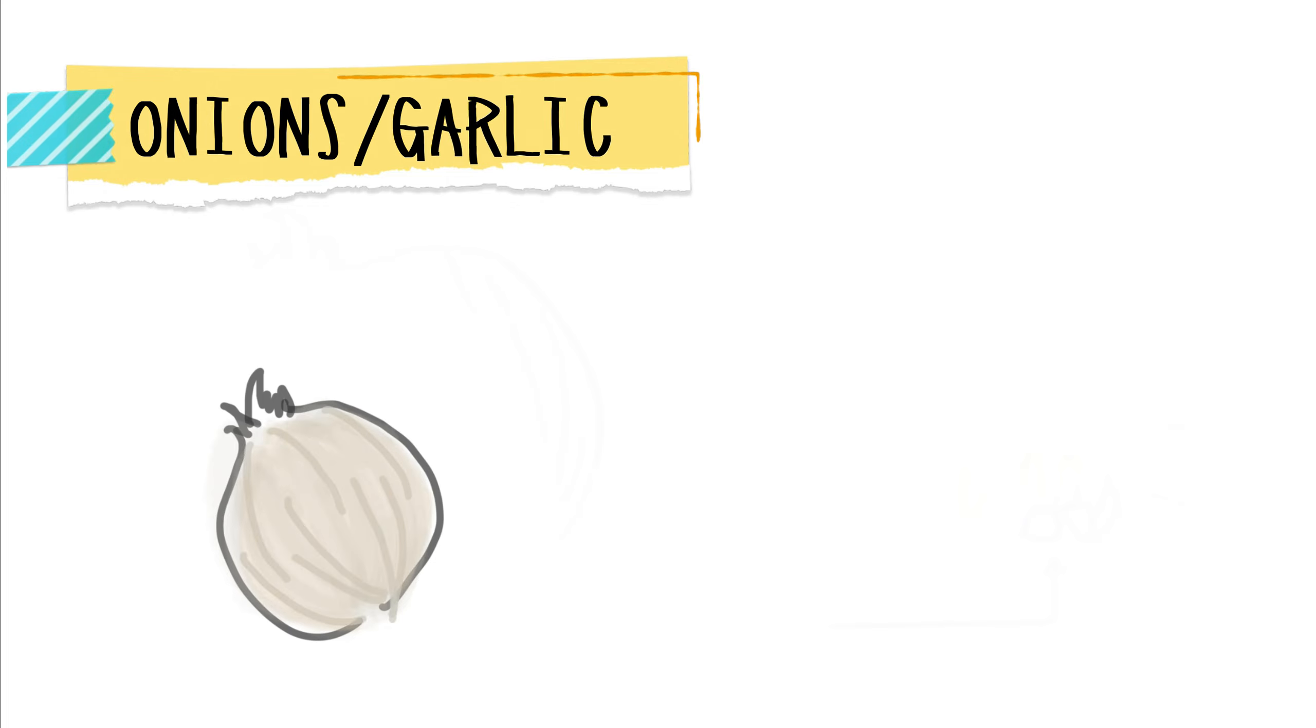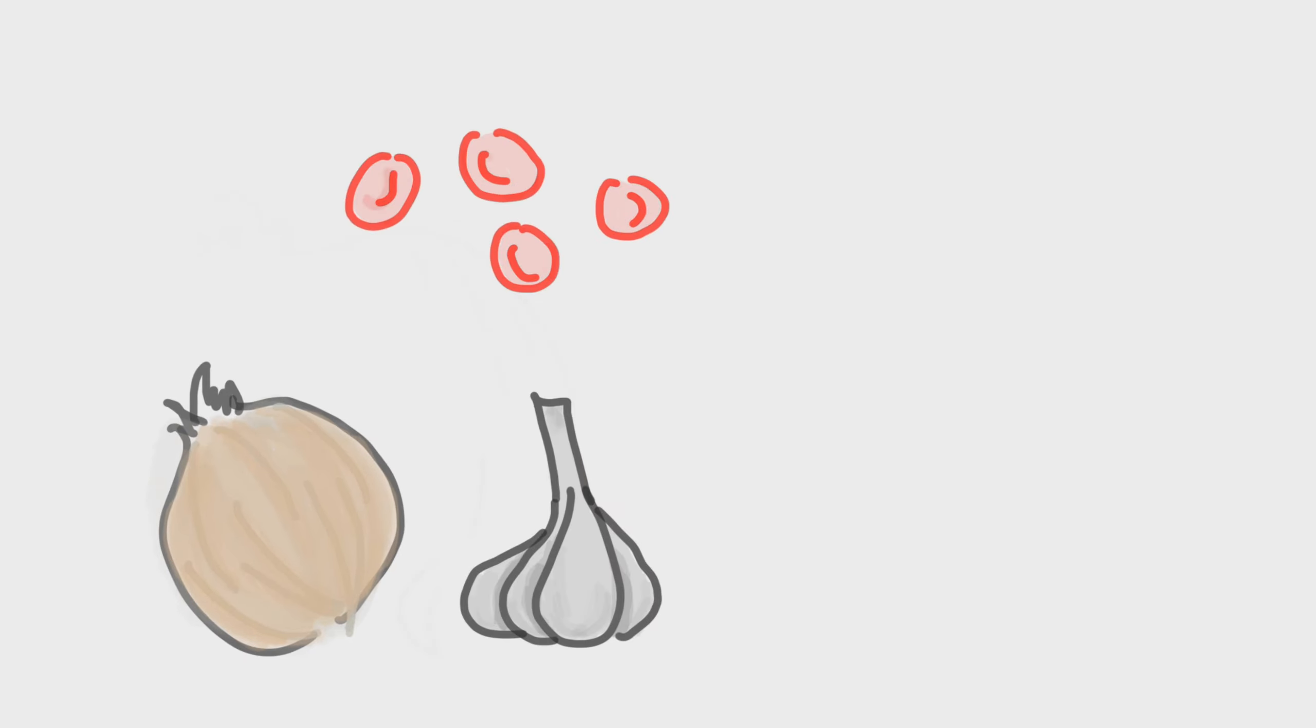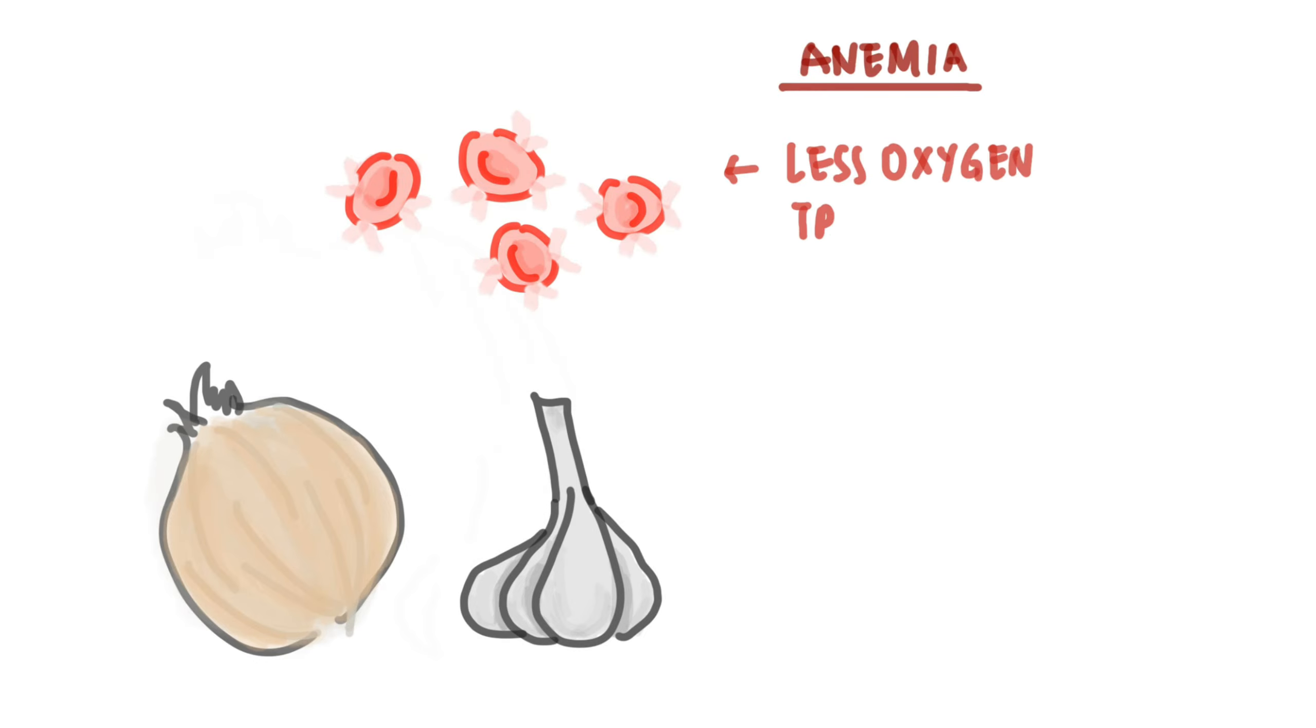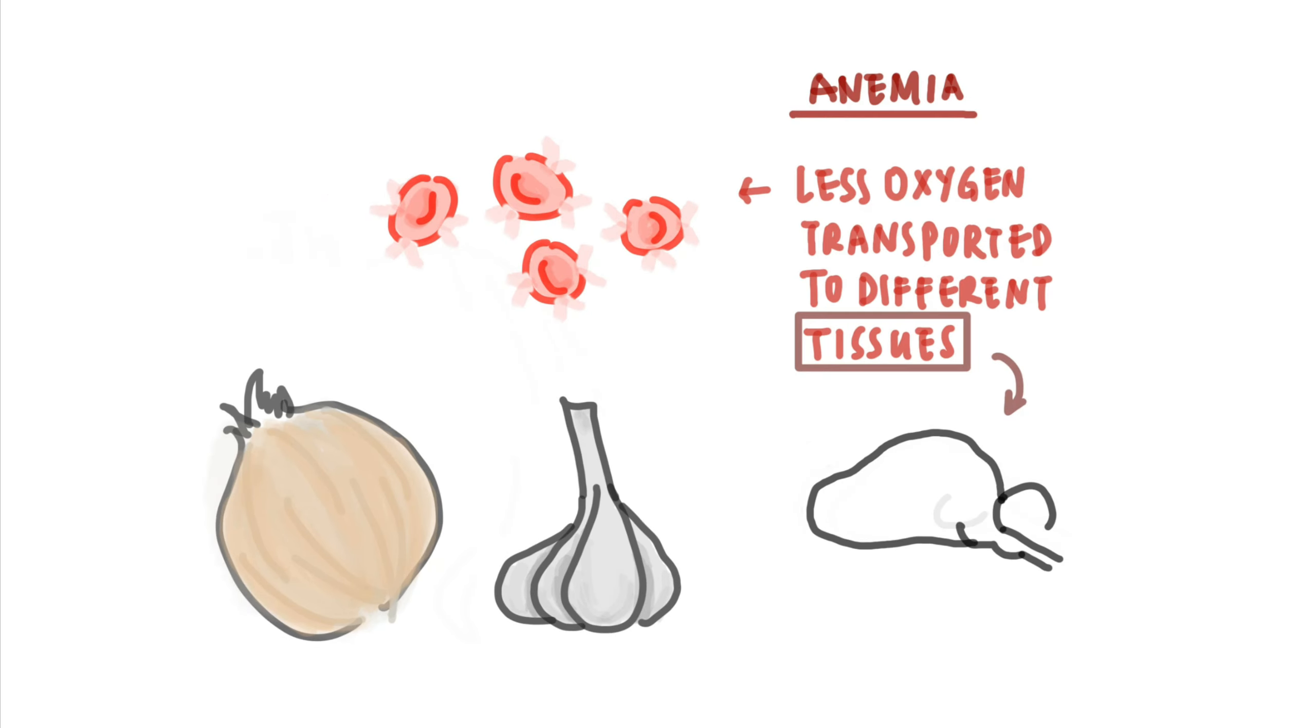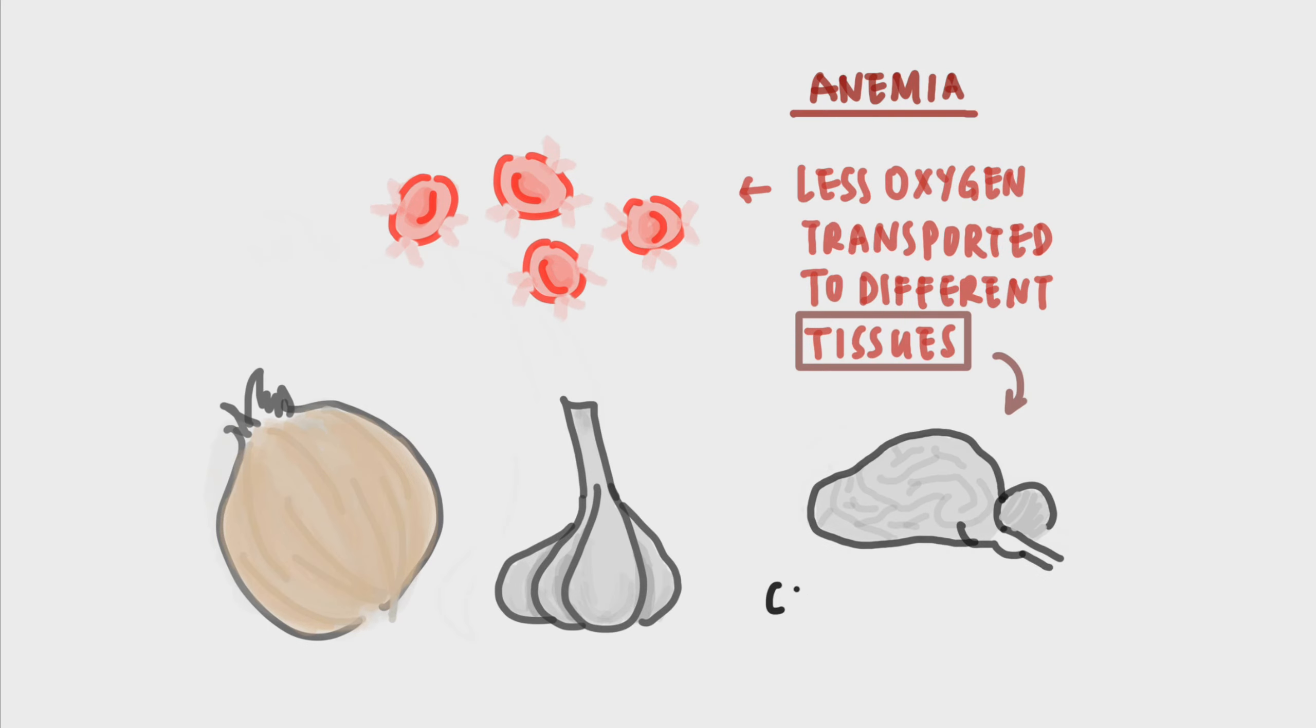Onions and garlic. Onions in all forms—powdered, raw, cooked, or dehydrated—can break cats' red blood cells, leading to anemia, which means the body will have less oxygen transported to different tissues. If oxygen going to the brain is significantly reduced, it may cause coma or even death.